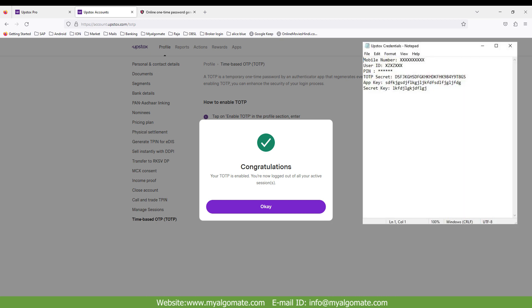Your client ID, PIN, TOTP key, API key, and secret key will be required to log into MyAlgoMate software.